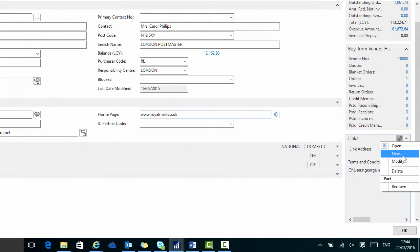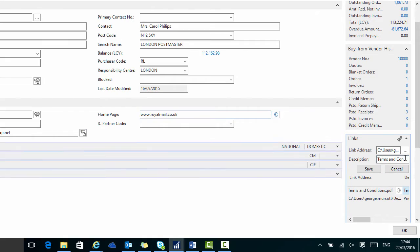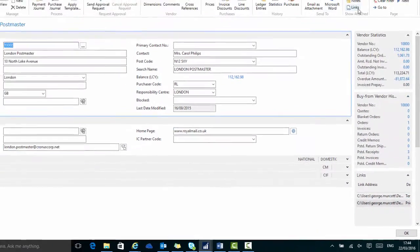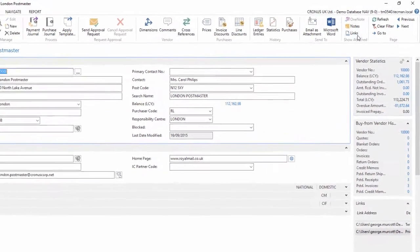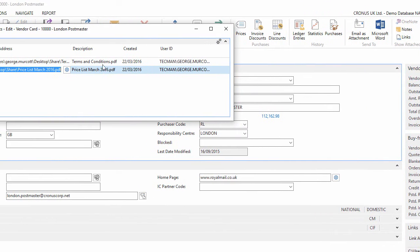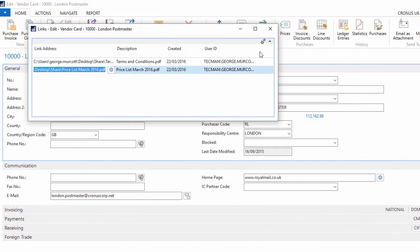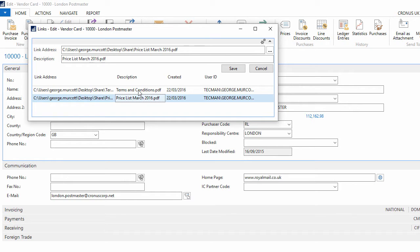If I want to modify these links I have that option. I can modify it in the fact box, or by going to links in the ribbon where I can go to modify, modify the link or the description and change either link. Those links will remain on this vendor card until they are deleted.